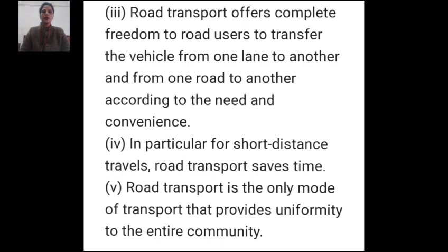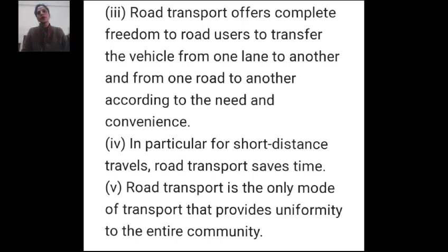In particular, for short distance travel, road transport saves time. You won't take an aeroplane for short distances — you can use aeroplane or ship for long distance — but for short distances, road transport saves your time. Road transport is the only mode of transport that provides uniformity to the entire community.